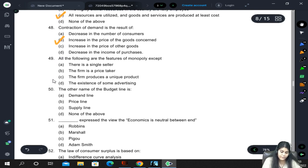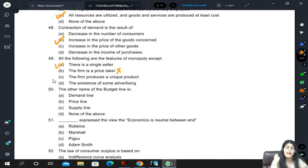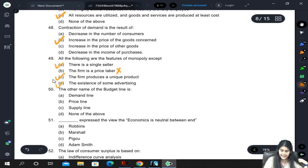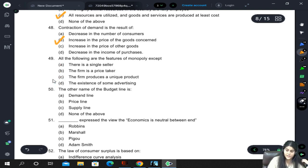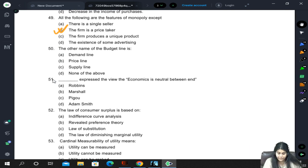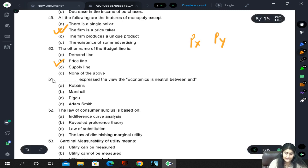Features of monopoly except: single seller is correct, firm is a price taker - not at all, the firm is the price maker in monopoly because everyone must buy from it. Firm produces a unique product is true. The existence of some advertising is also true for monopoly. Correct answer is B since we needed a feature that is NOT part of monopoly. Other name for budget line is the price line, because budget line uses both commodities' prices to plot points.